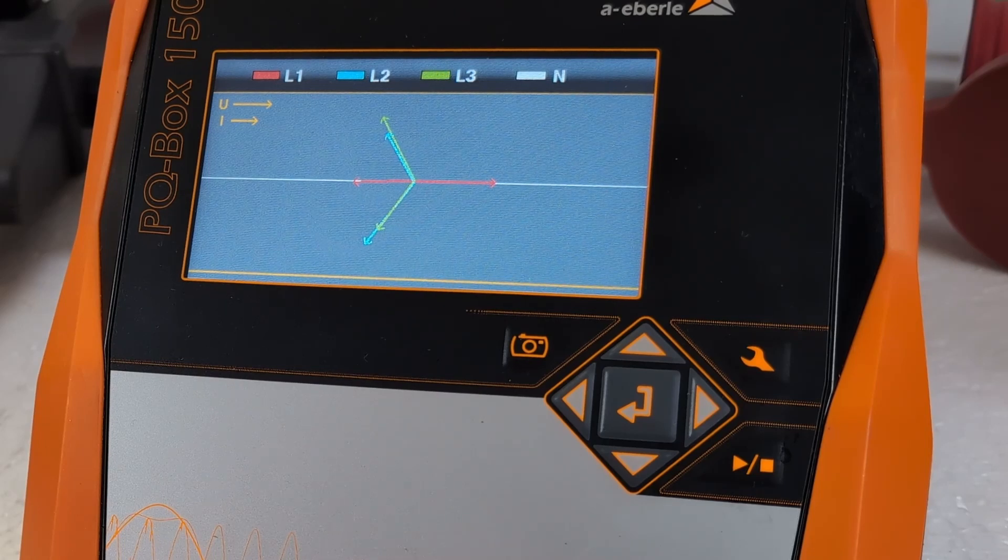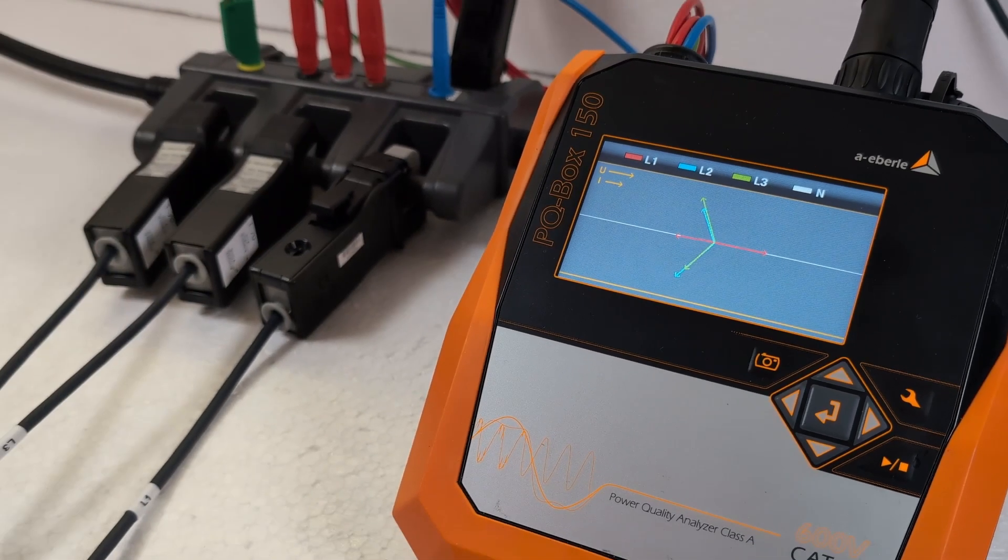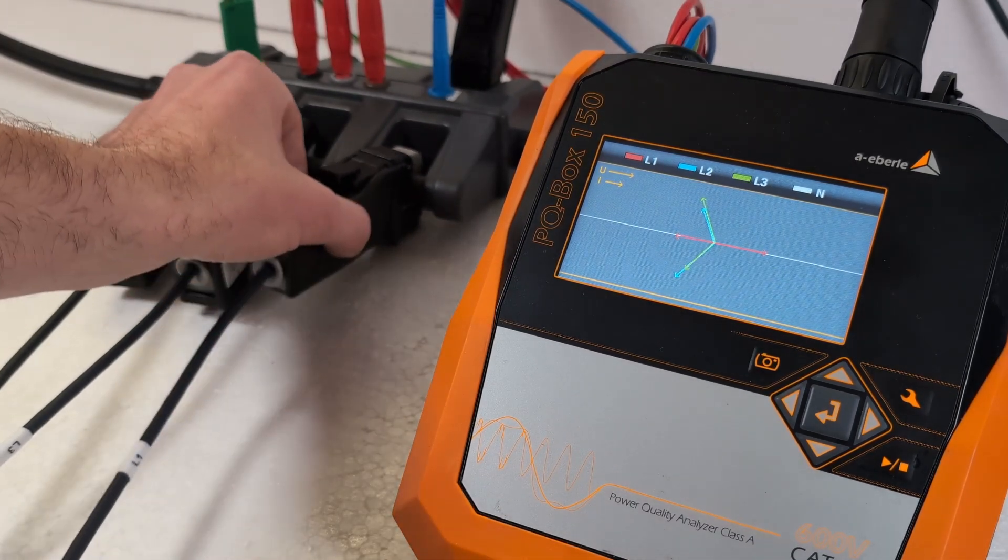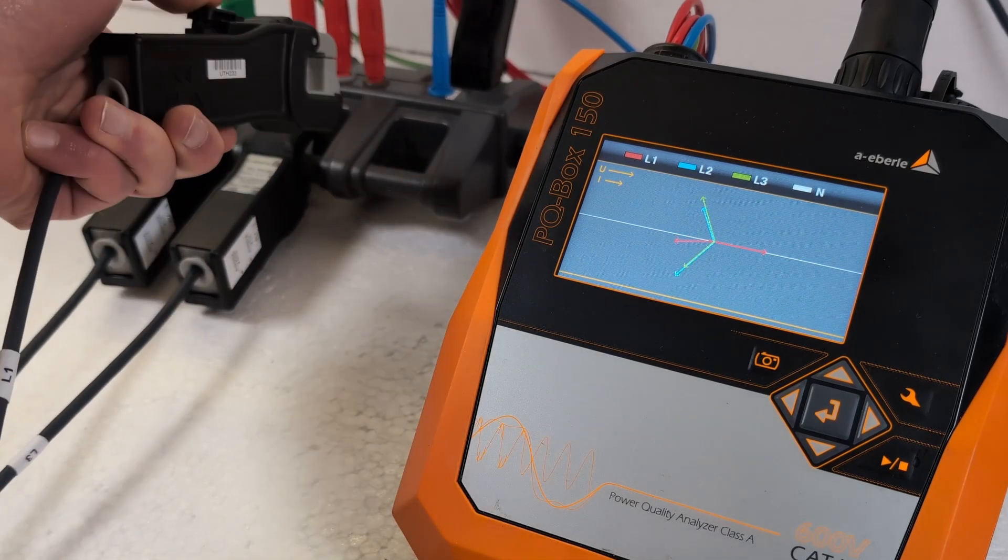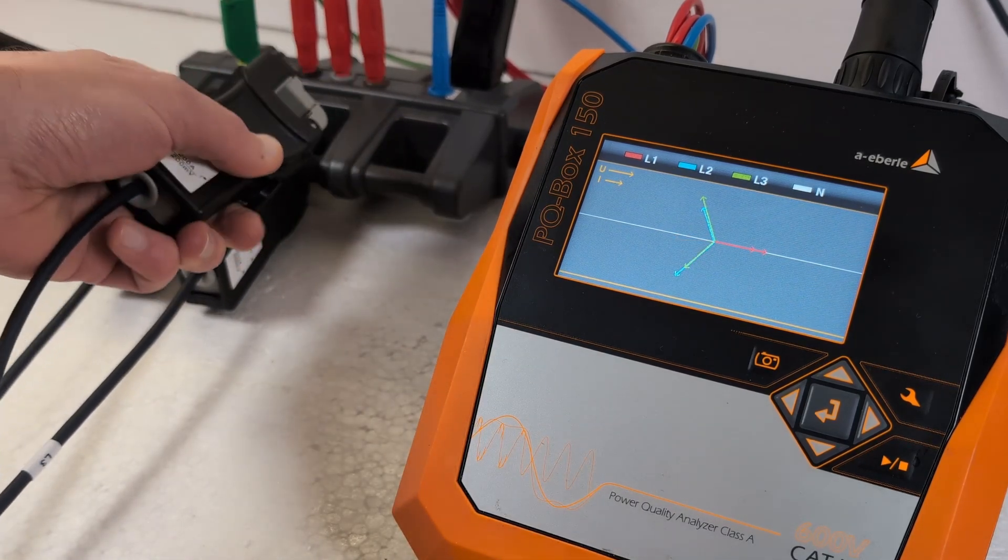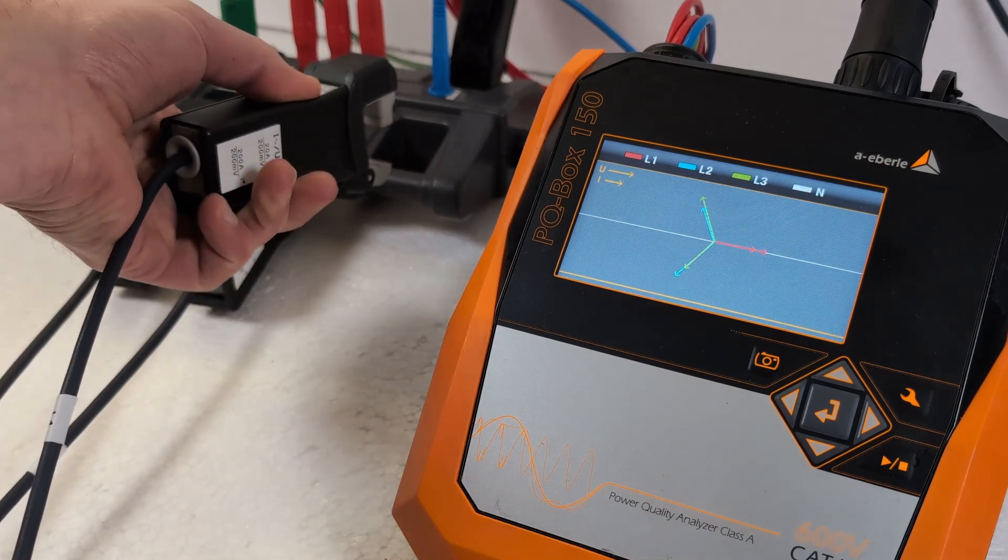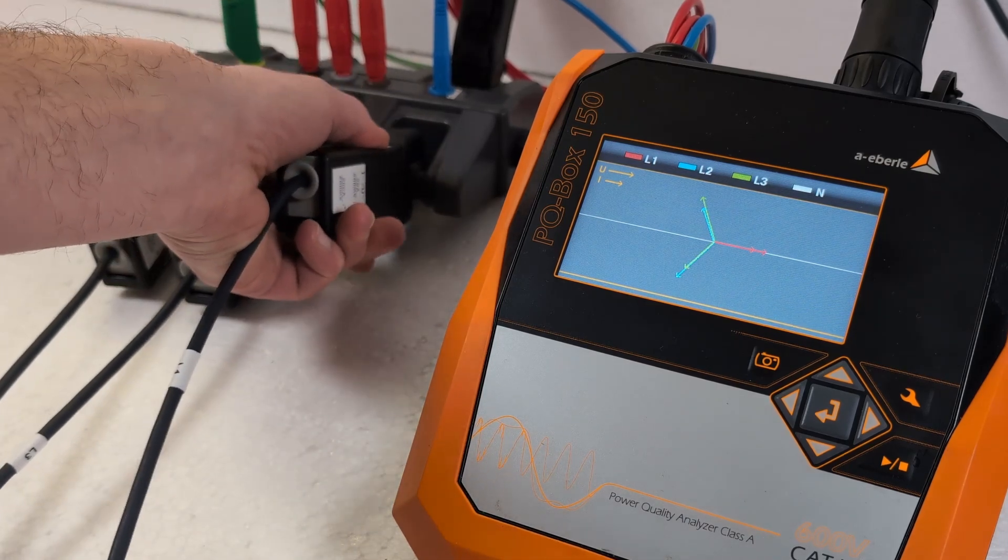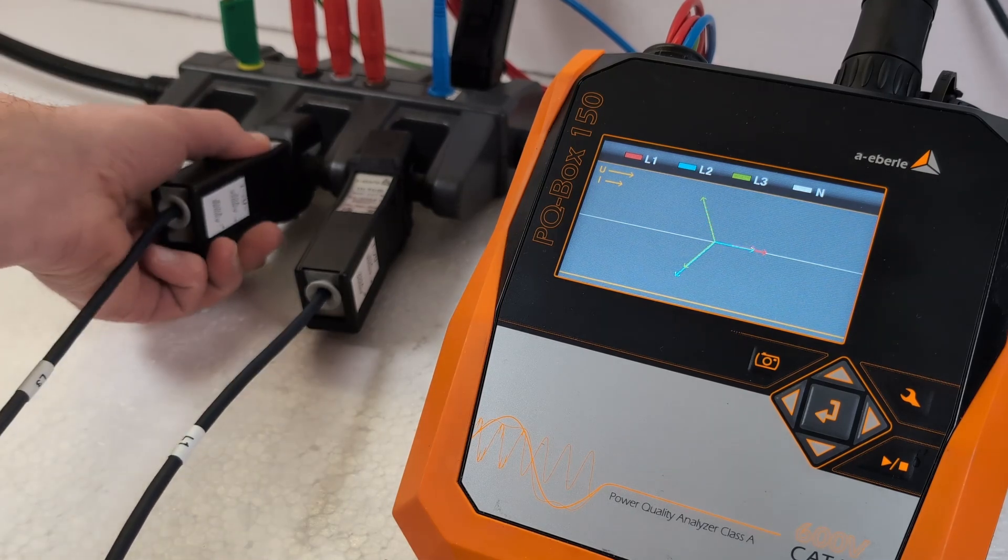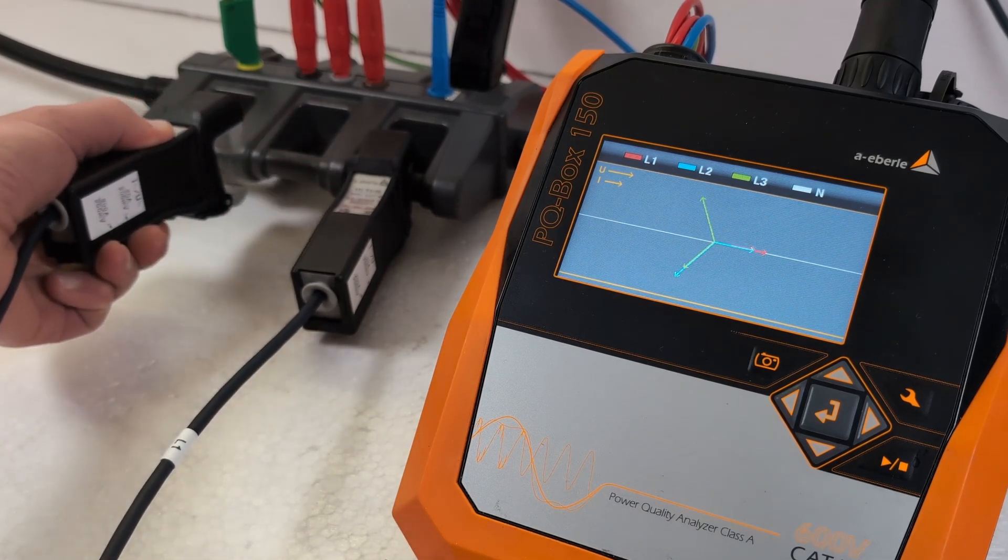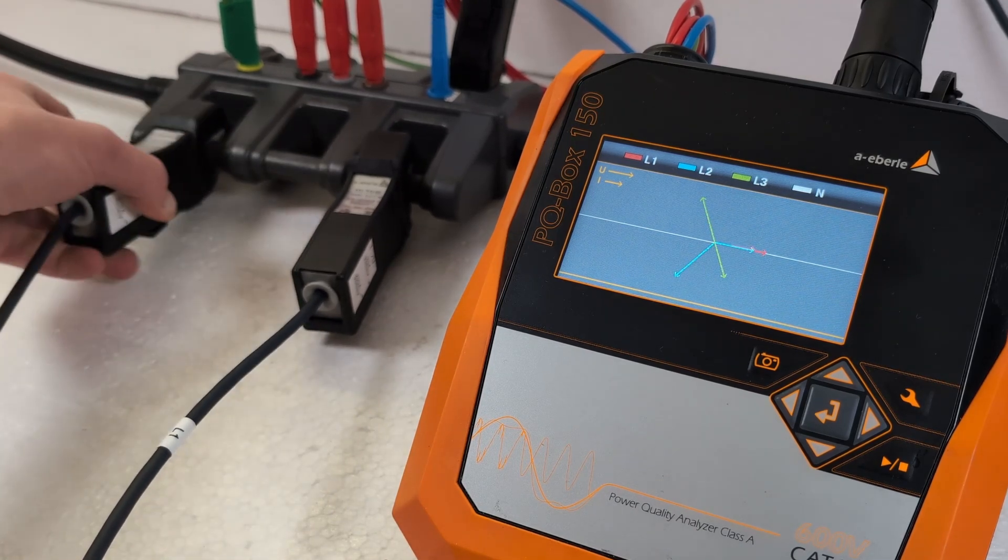I have deliberately done something wrong here when connecting the current clamps. Red is rotated by 180 degrees. So I connect the current clamp L1 the other way round. I also swap the current clamps L2 and L3 so that the green and the blue pointers match.